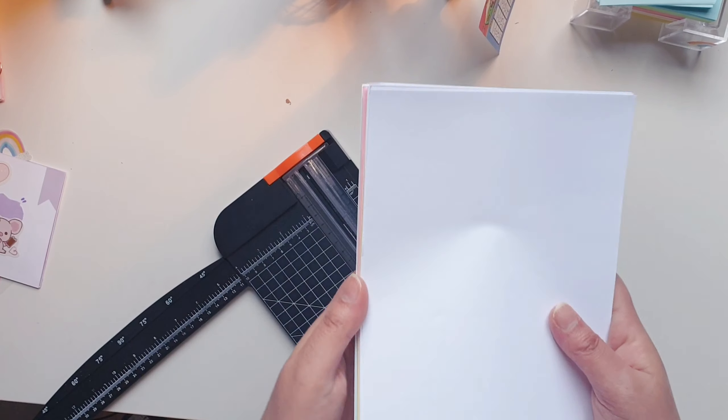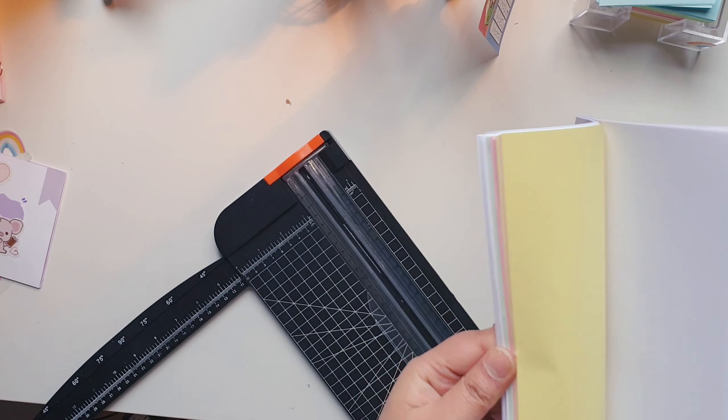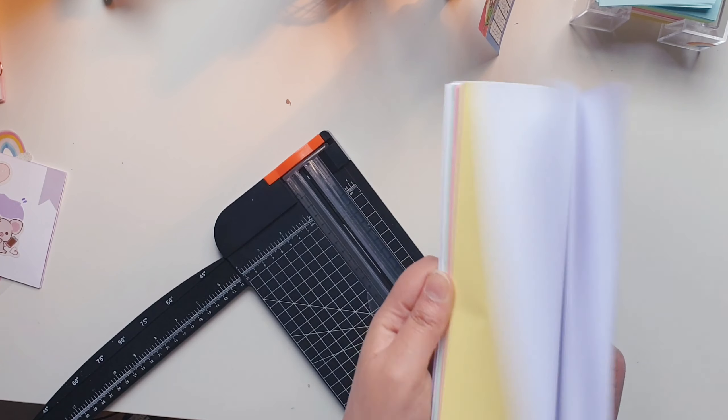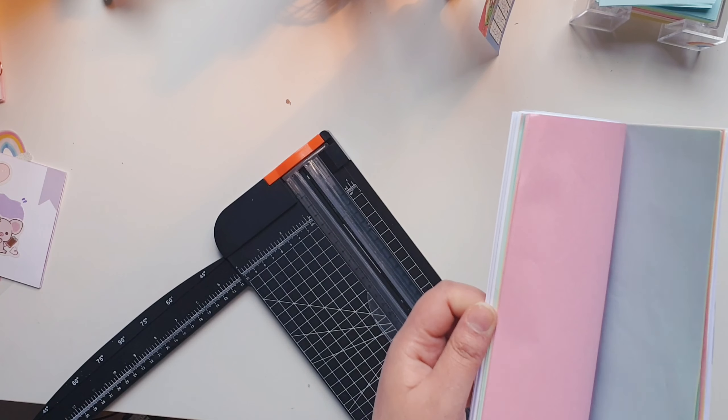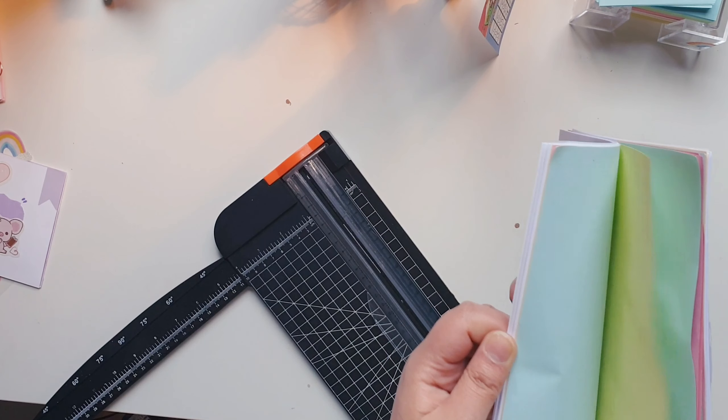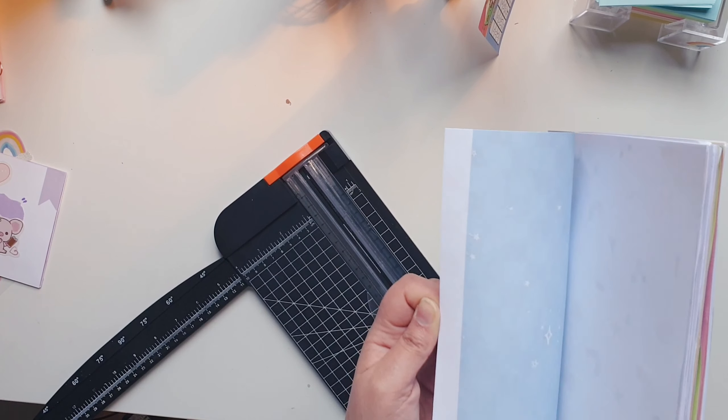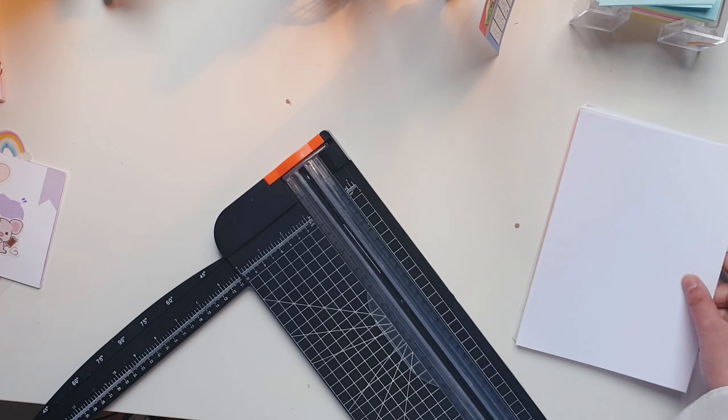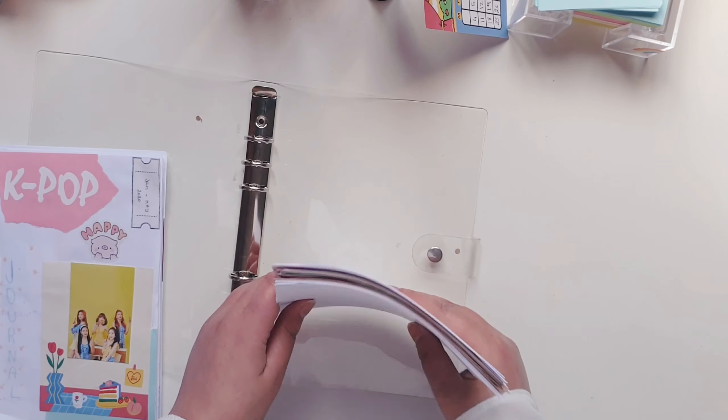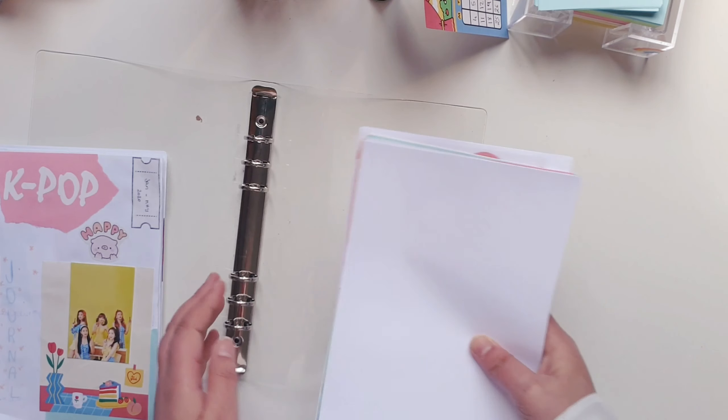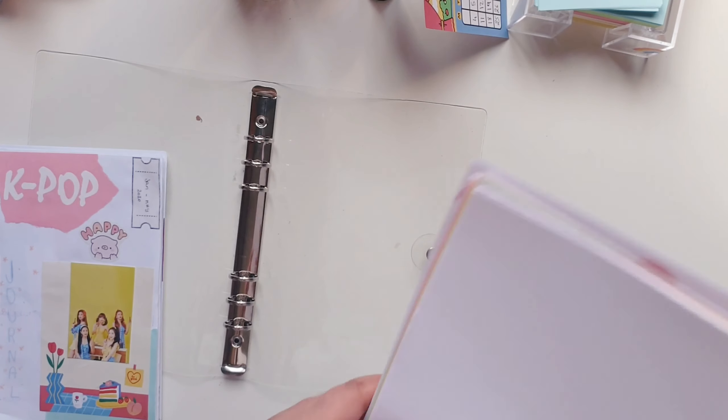Now I got a little bit more inserts. I got some white inserts, some color ones, and then the printed ones. So what we're going to do is we're going to punch some holes in them, six.